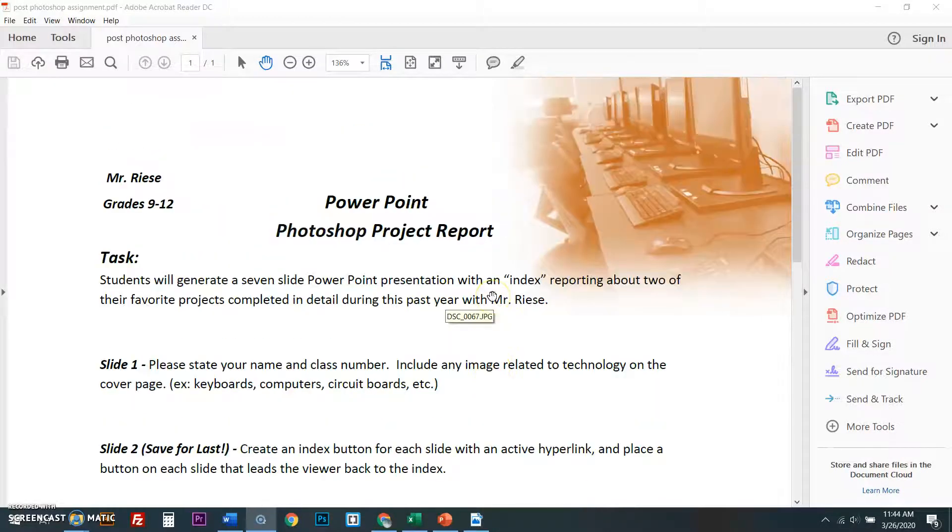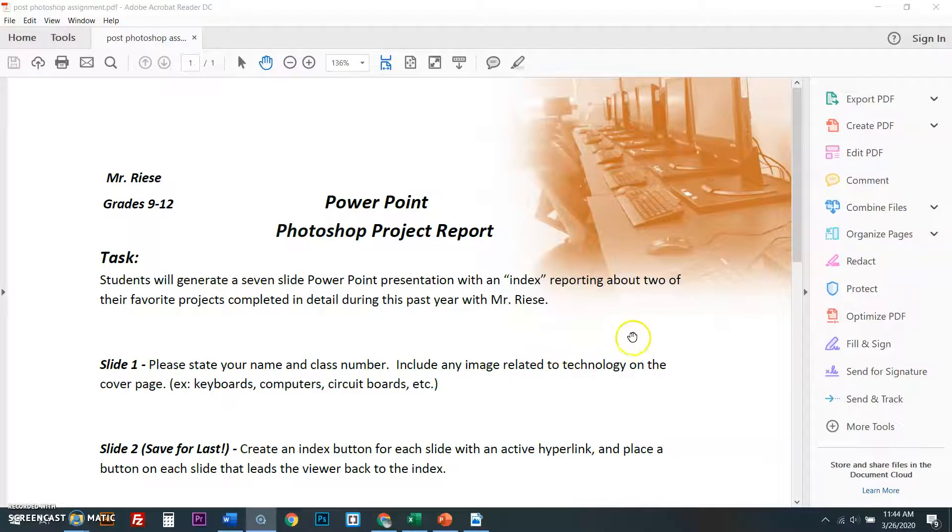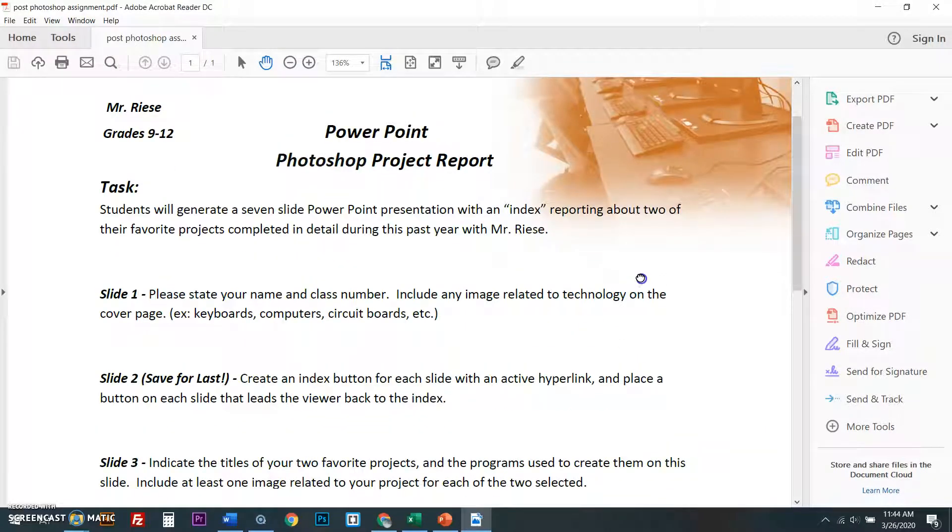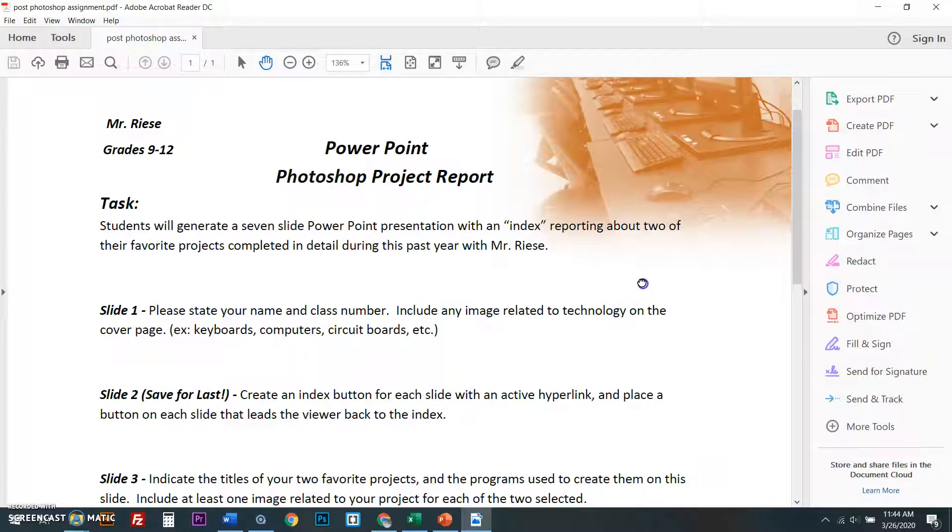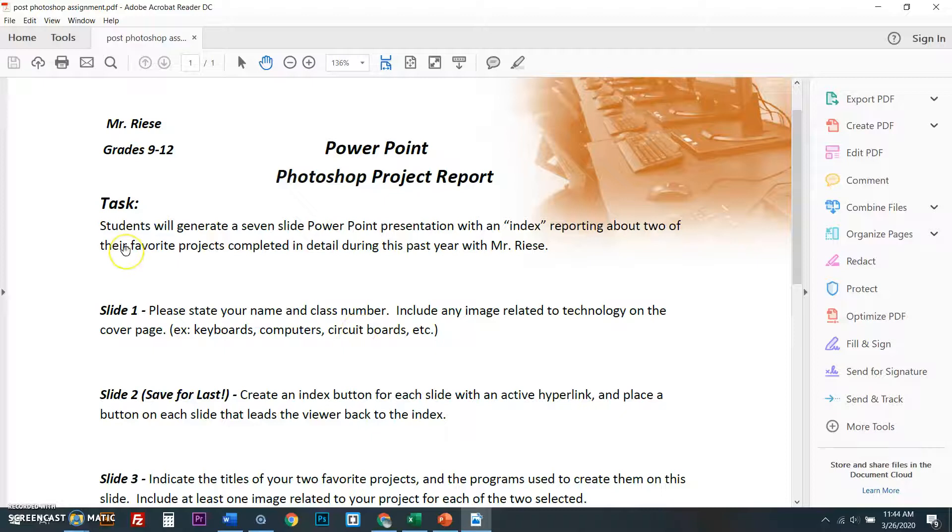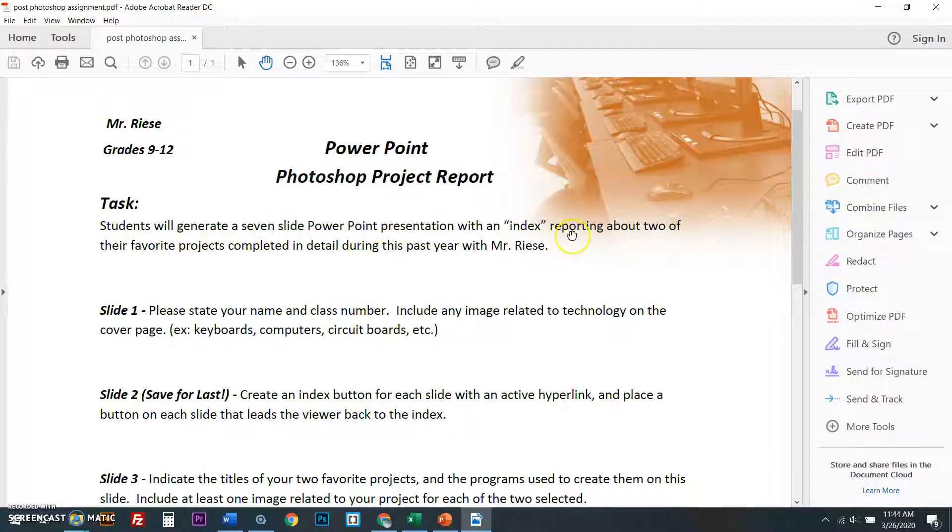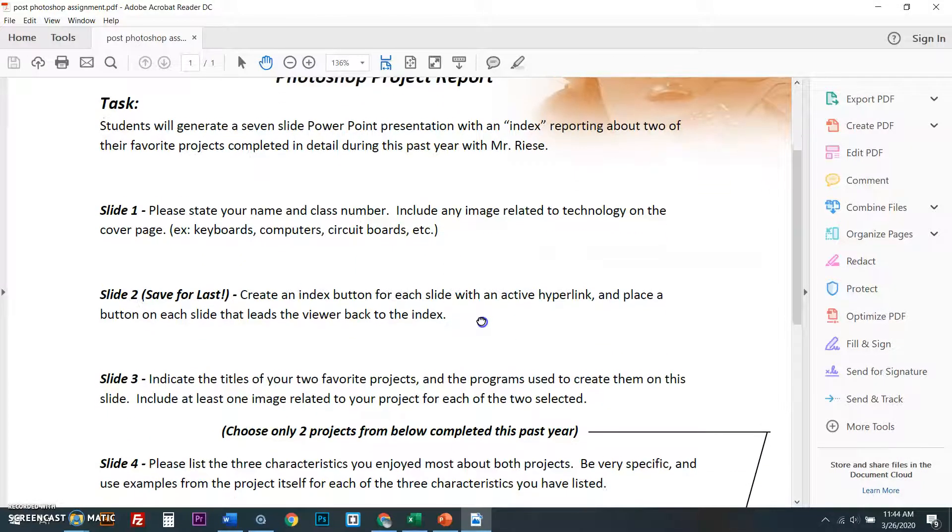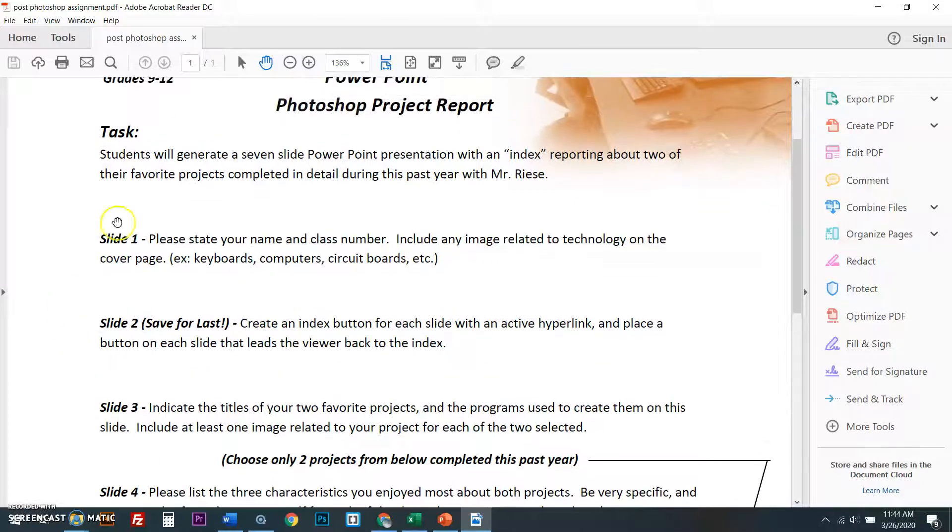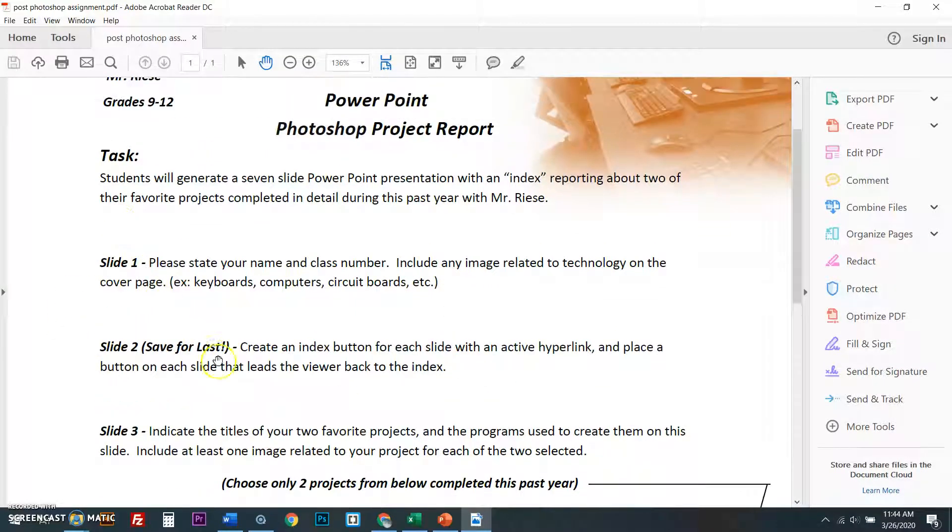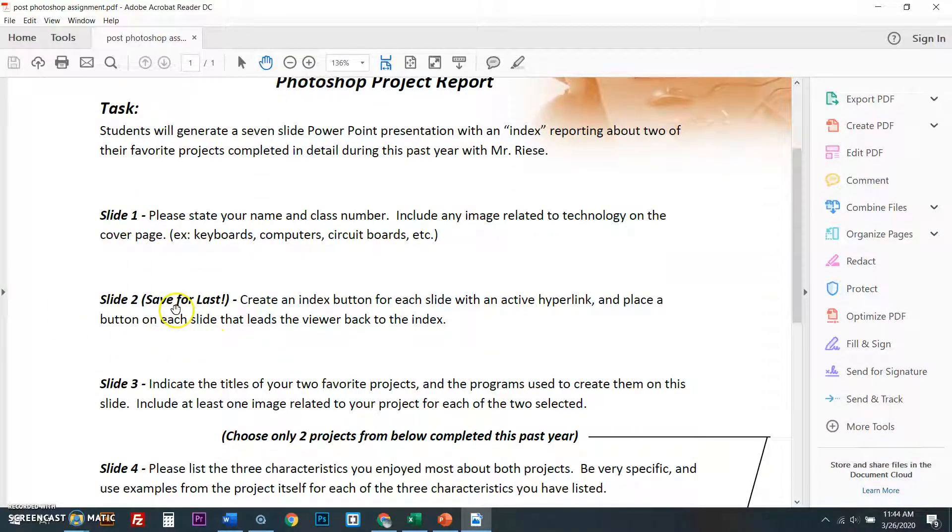Now, for now, my students, I'm going to differentiate for you guys that are done with Photoshop and ready for web design. Before we do that, here's what you need to do. Students, you will generate a seven slide PowerPoint presentation. I'm not going to reiterate this whole entire document that I have set up for you. However, I am going to go over slide number two.